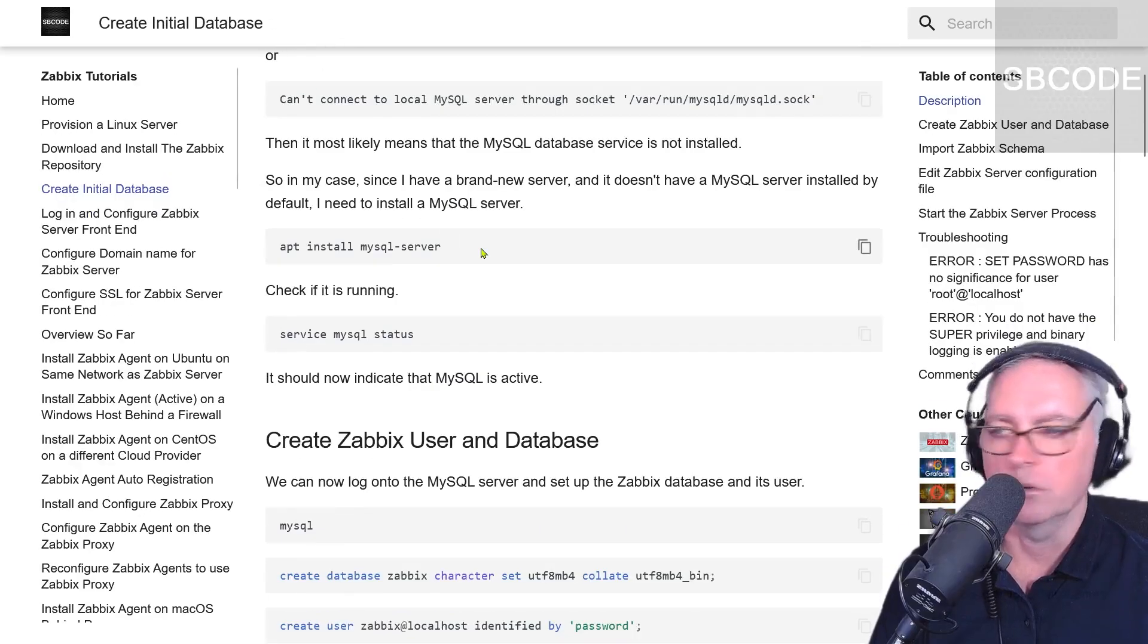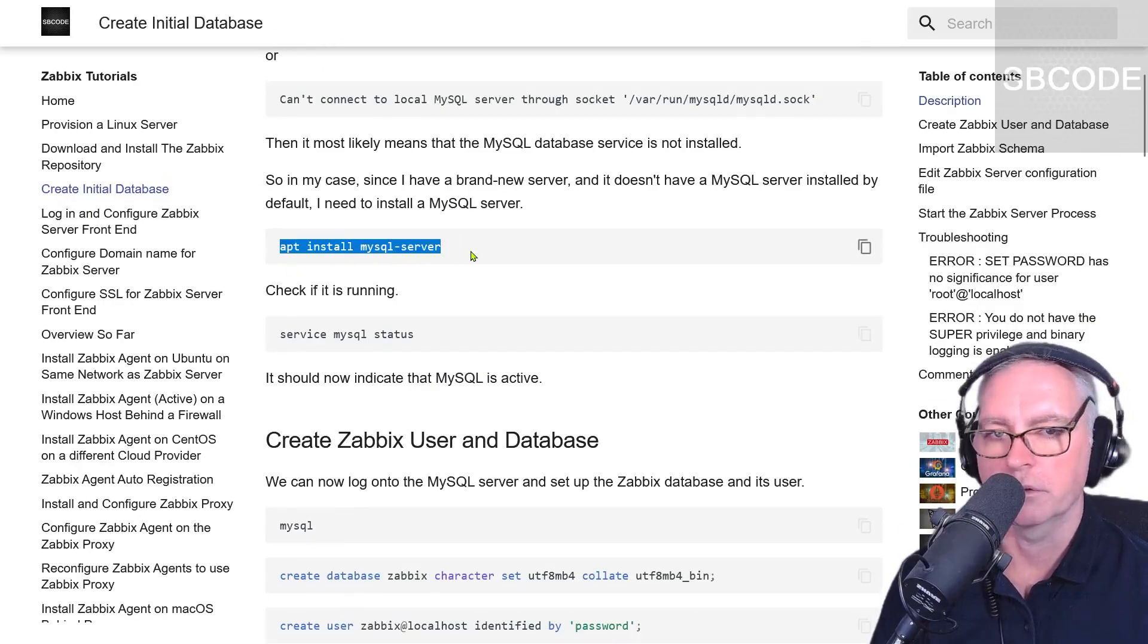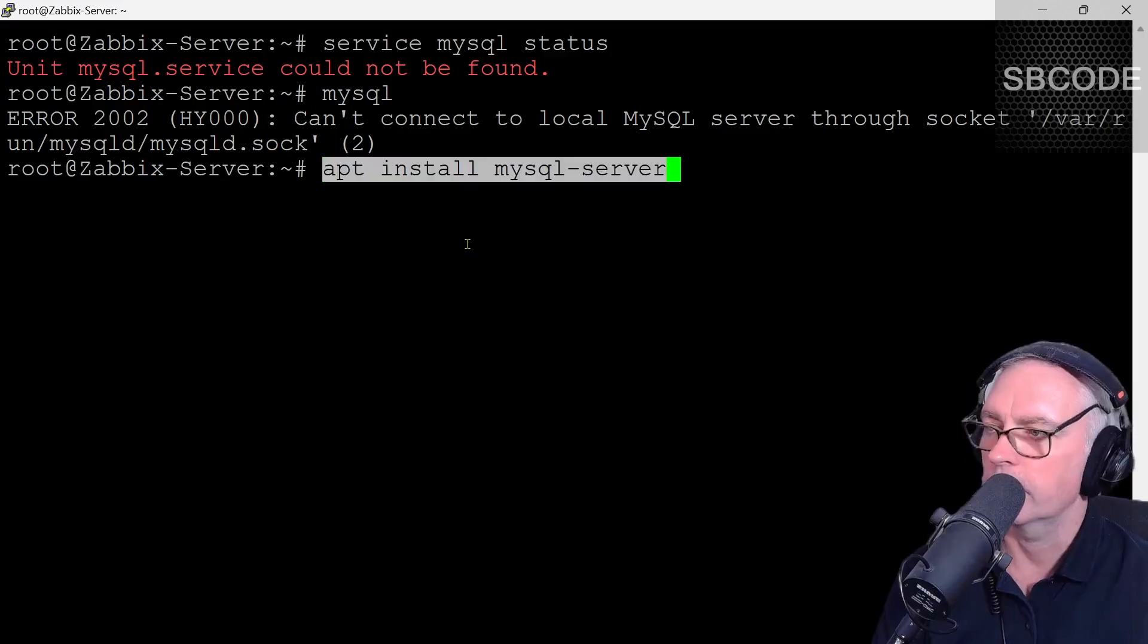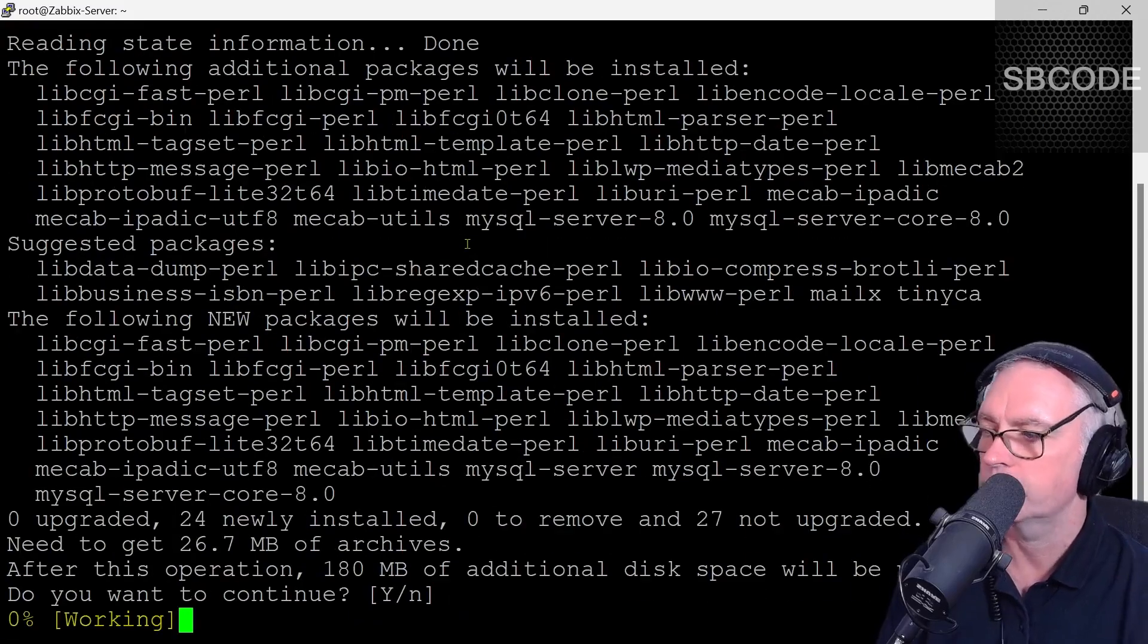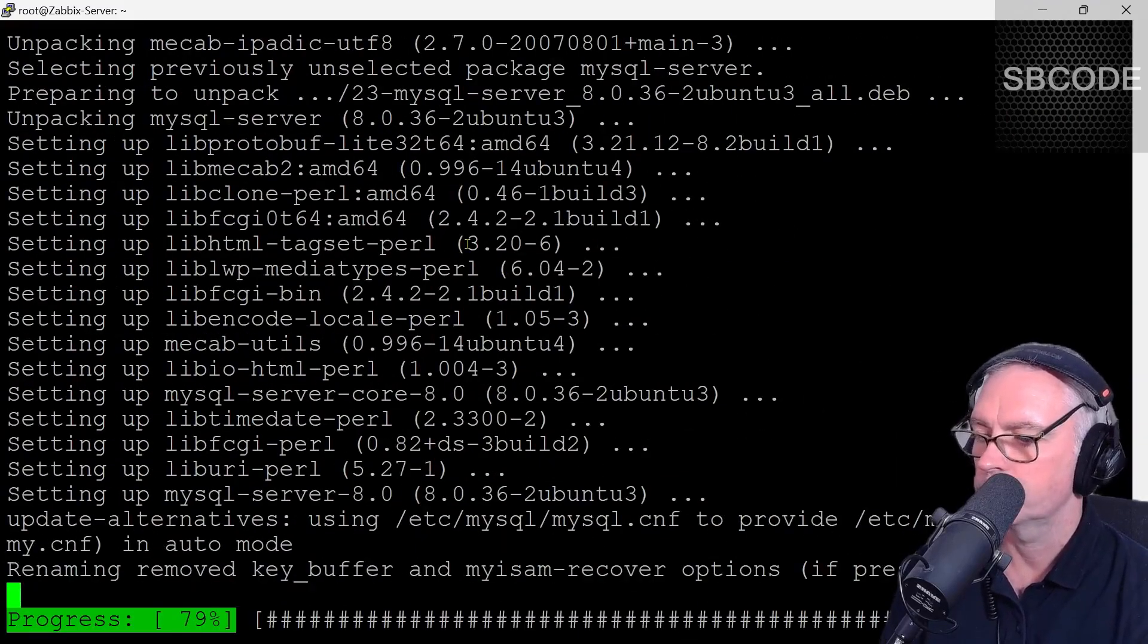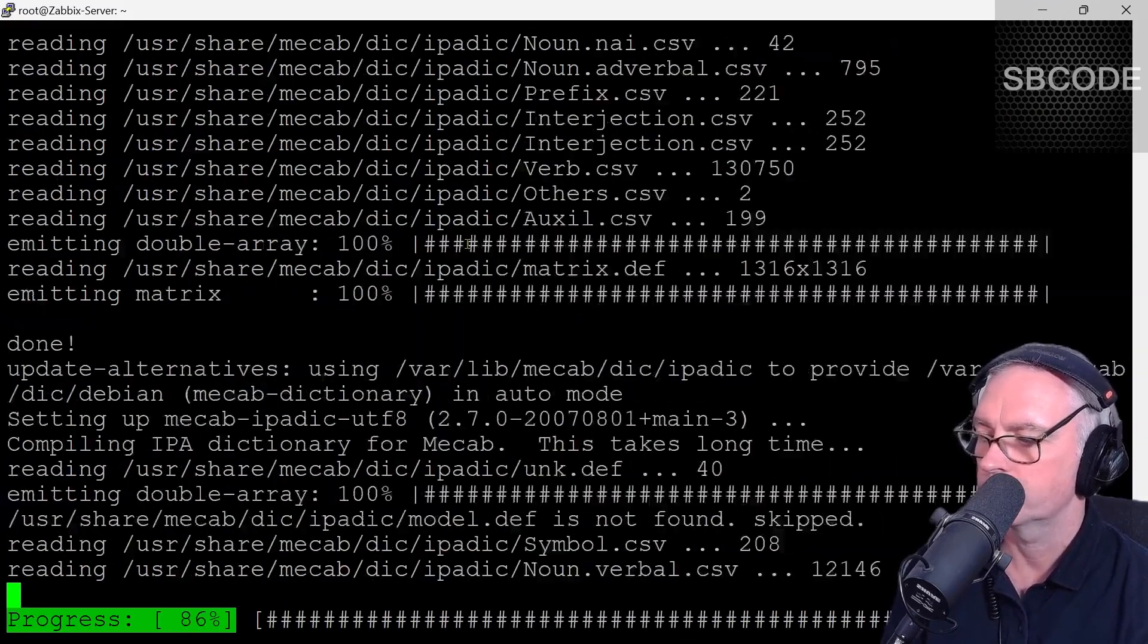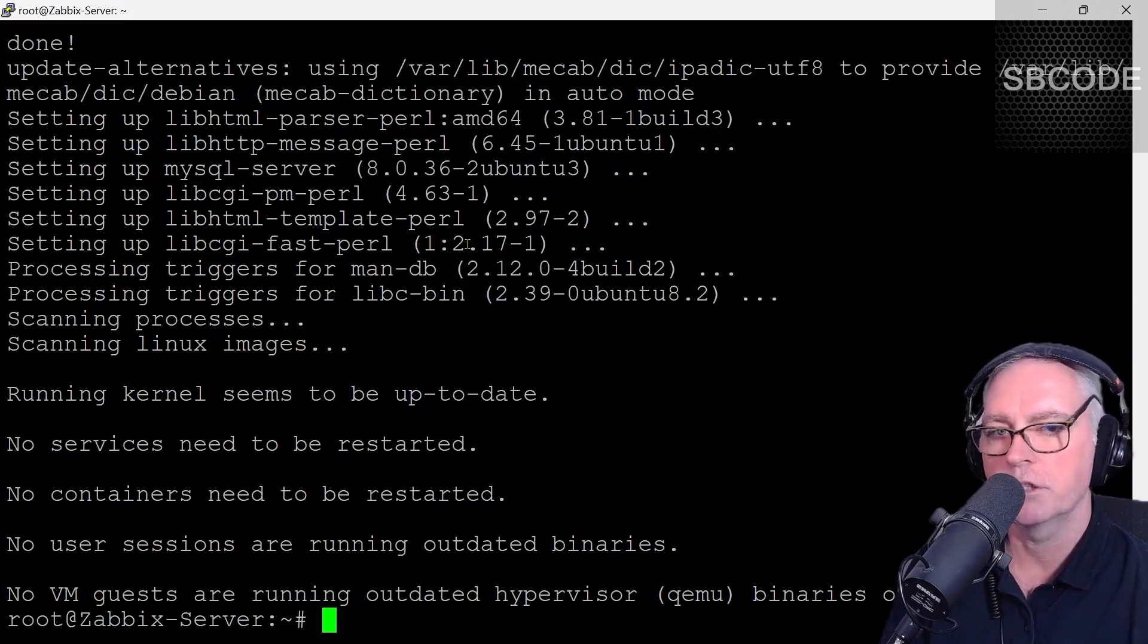We can install it. APT install MySQL server. Right click. Yes. That took about a minute.